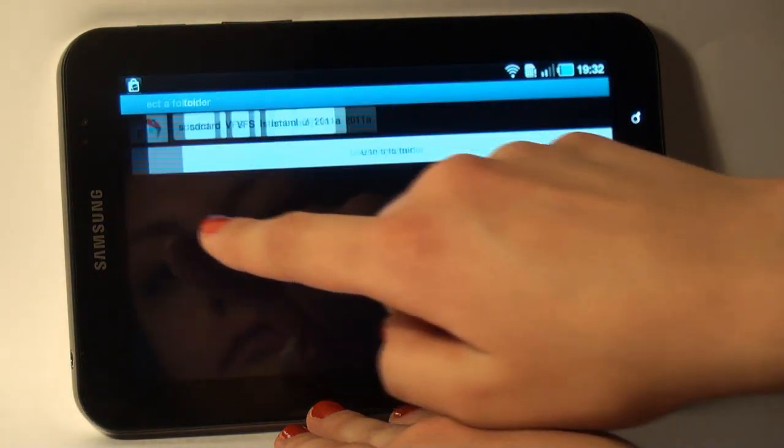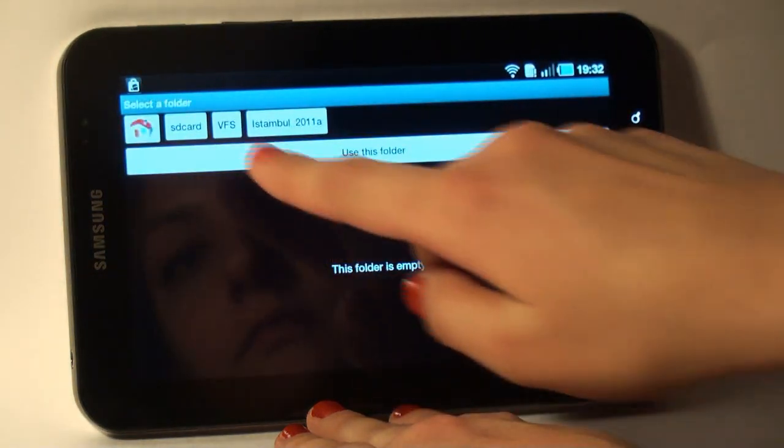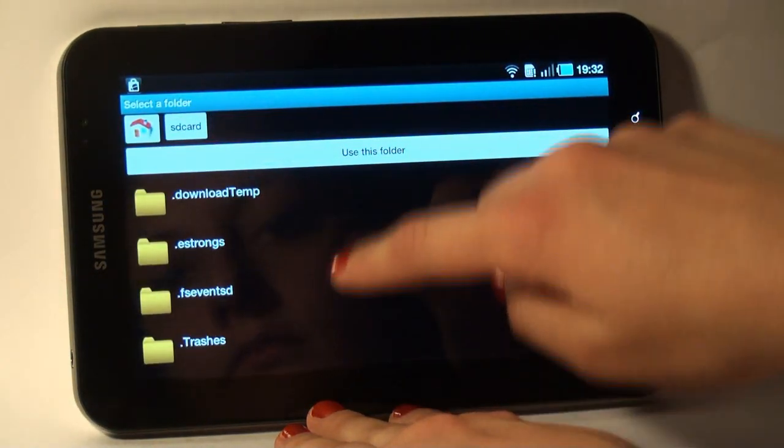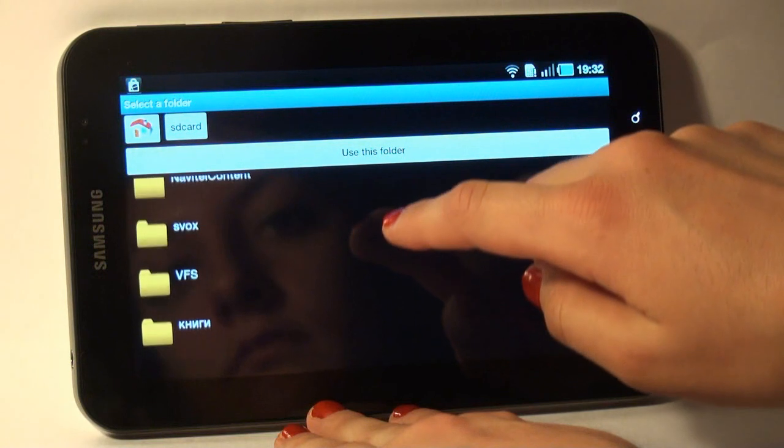I tap Browse, SD Card and choose the folder with my video.